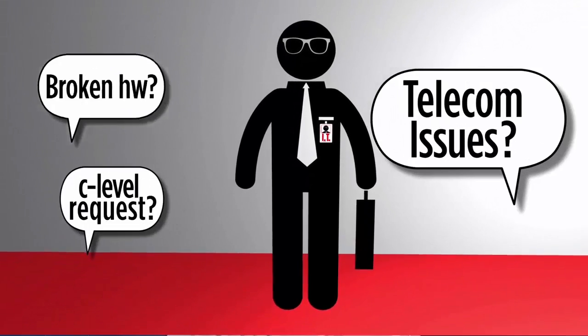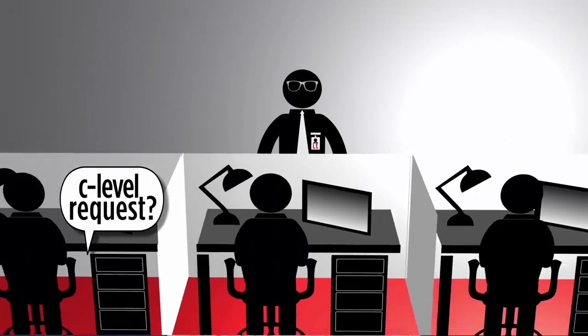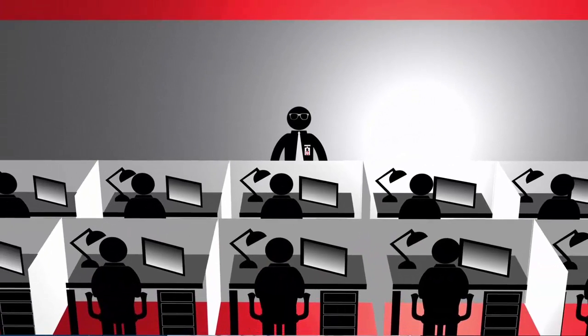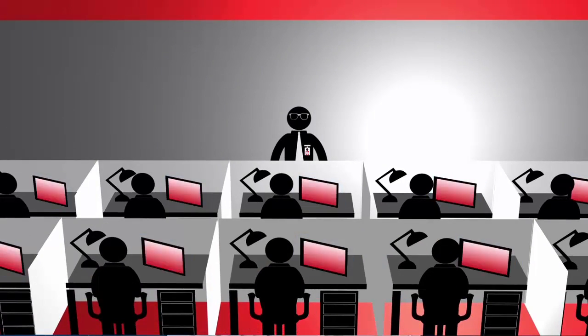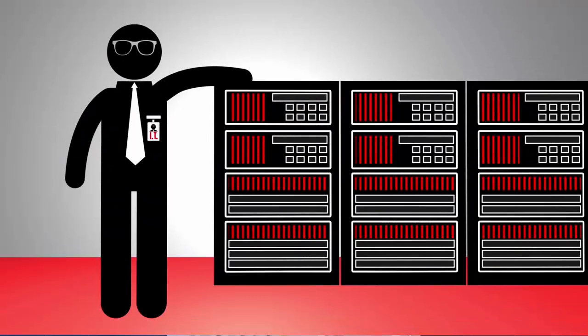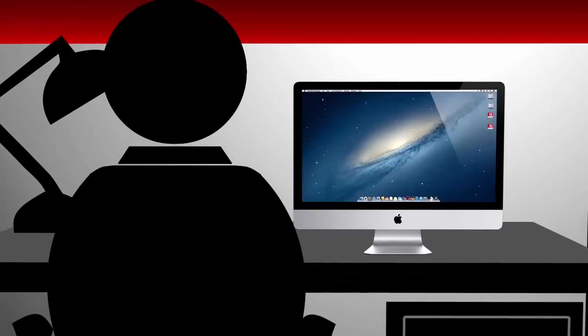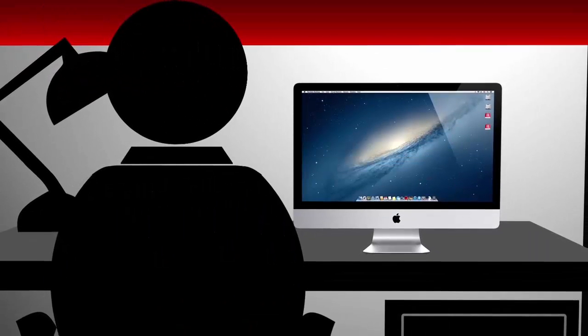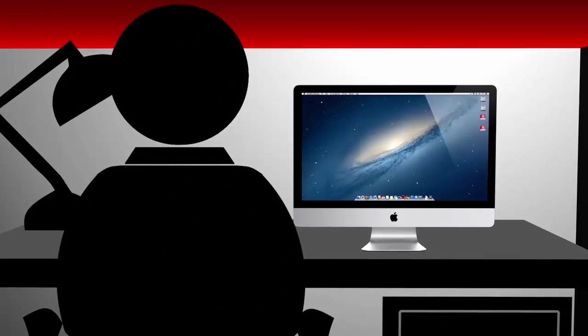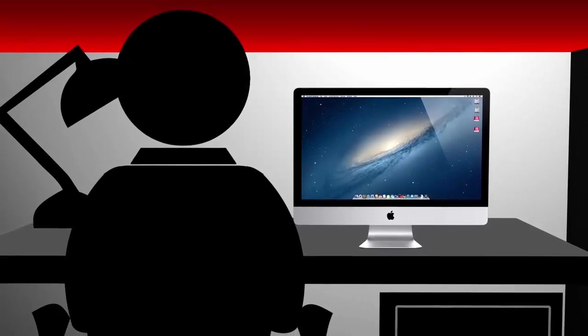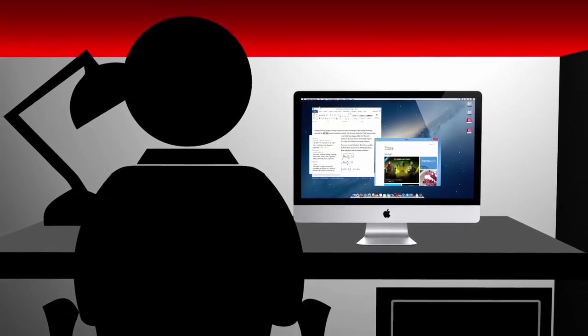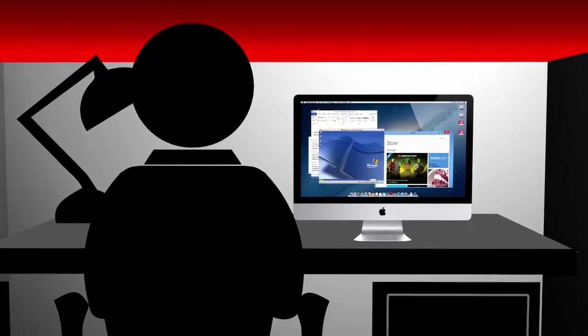IT admins know that Macs are coming into the business from all levels of the organization. At the same time, you need to support Mac users who need access to business-critical Windows applications.